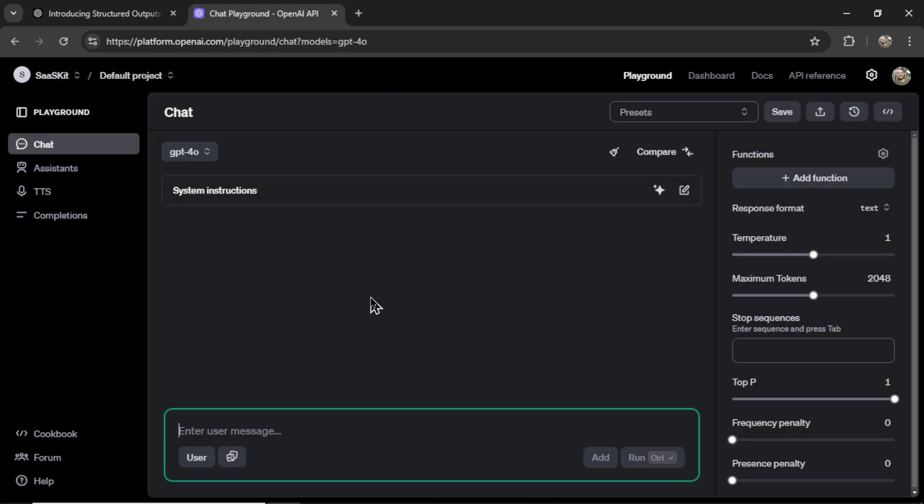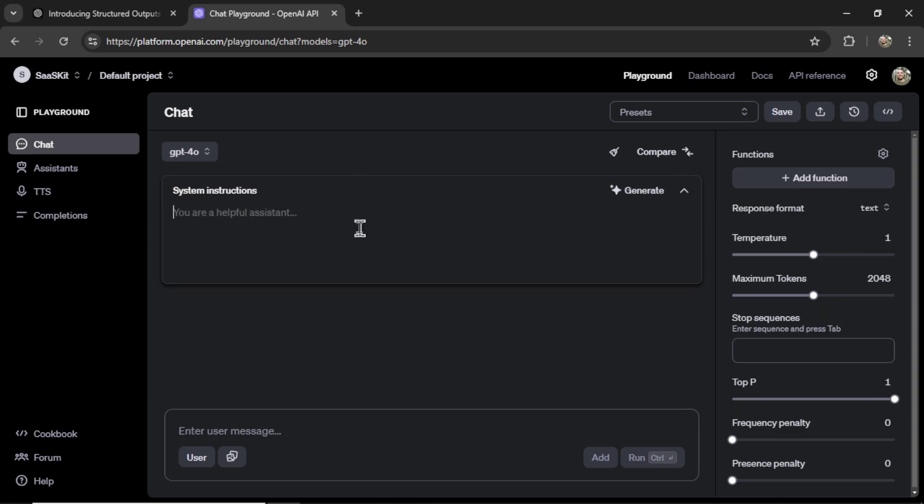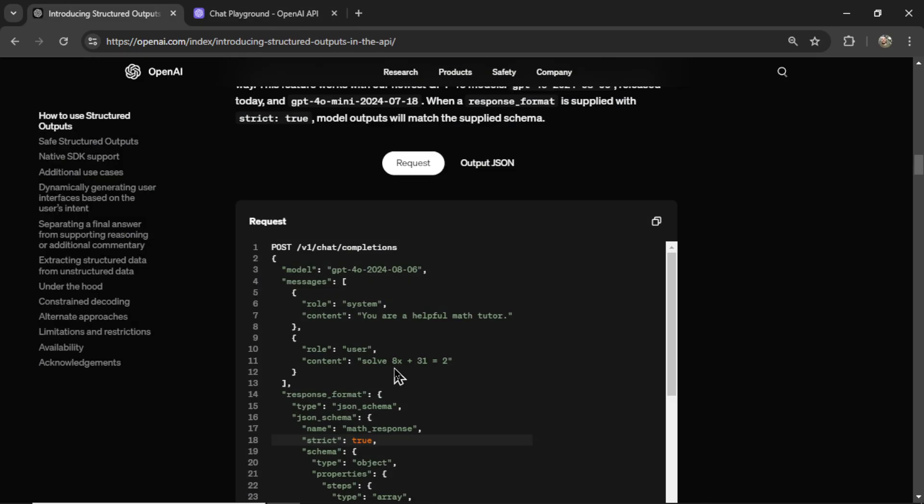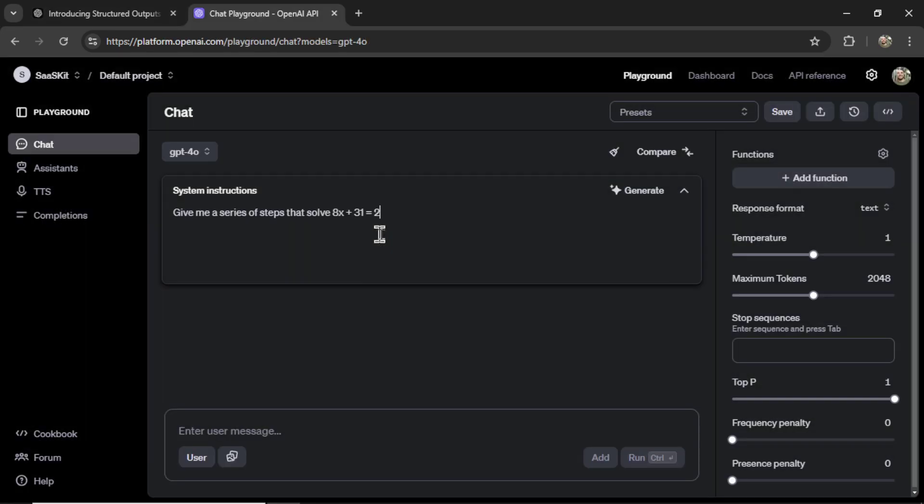you get this object of steps with an explanation and an output. Now, you can definitely just do this through the system prompt and the user prompt. So for the system instructions, I could write, give me a series of steps that solve.